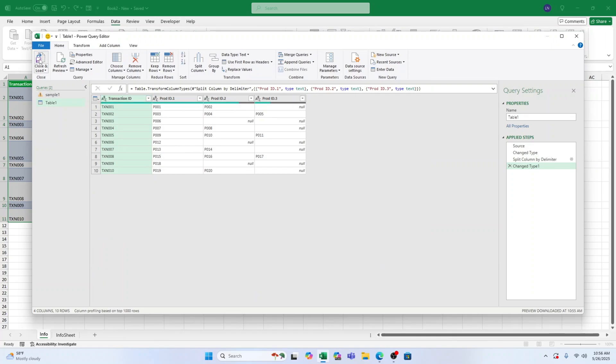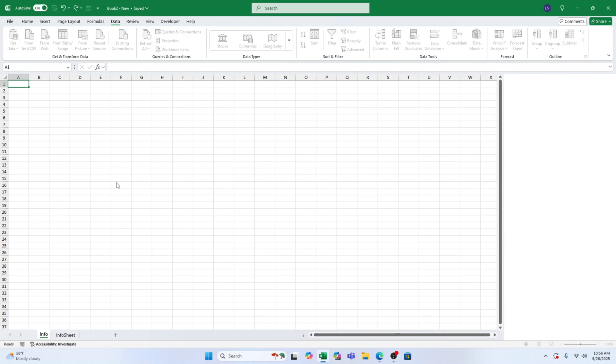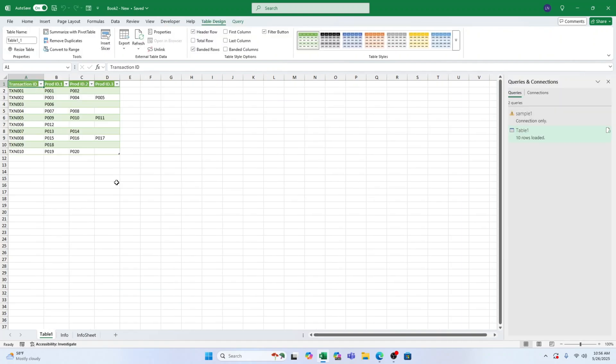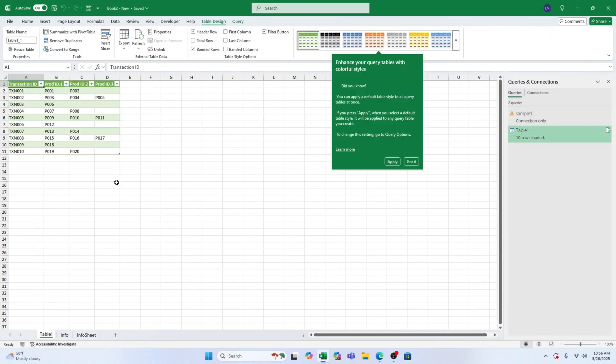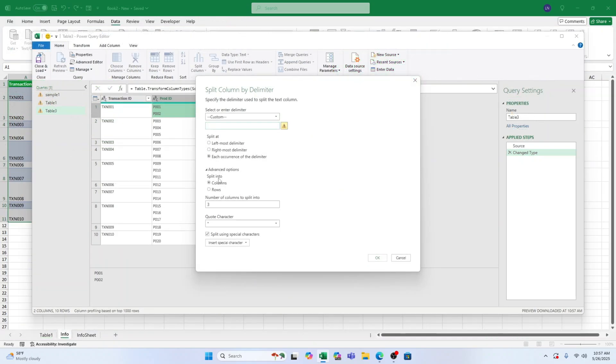Now, if you want to split into rows instead of columns, follow the same steps but make one small tweak. When you go to Split Column By Delimiter, choose Rows instead of Columns.